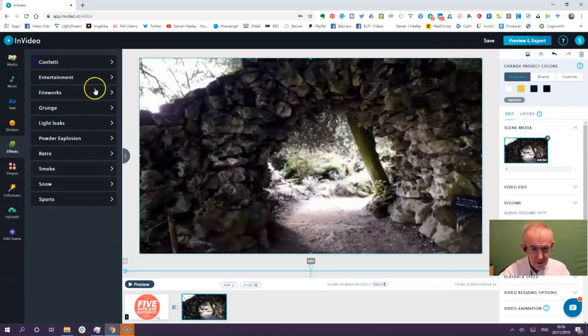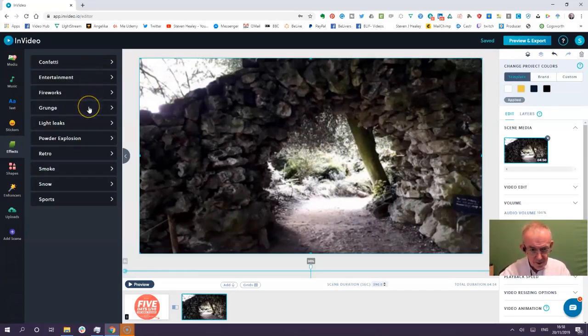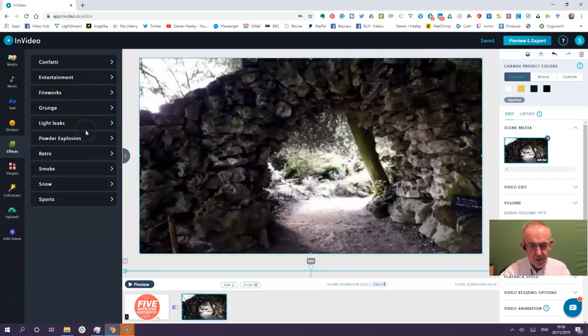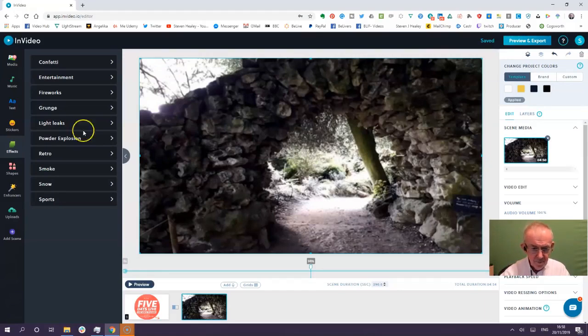So, edit the scene. Remove the effect. And the final effect that you can actually have is a sports effect, and there are several here. I'm just going to pick one at random, just to give you an idea. And this may or may not work. So, hold on to your seats. Let's have a look. I'm not sure of the effect there. I prefer the smoke. I've got to go with the smoke. So, I'm going to end that. And I'm going to take that off. And go back. So, in summary then, you've got confetti, entertainment, fireworks, grunge, light leaks, powder explosions, retro, smoke, snow, and sports. As with all things, experiment. If it adds to your video, then use it. If it doesn't, then go and look at something else. I'll see you in the next lecture.